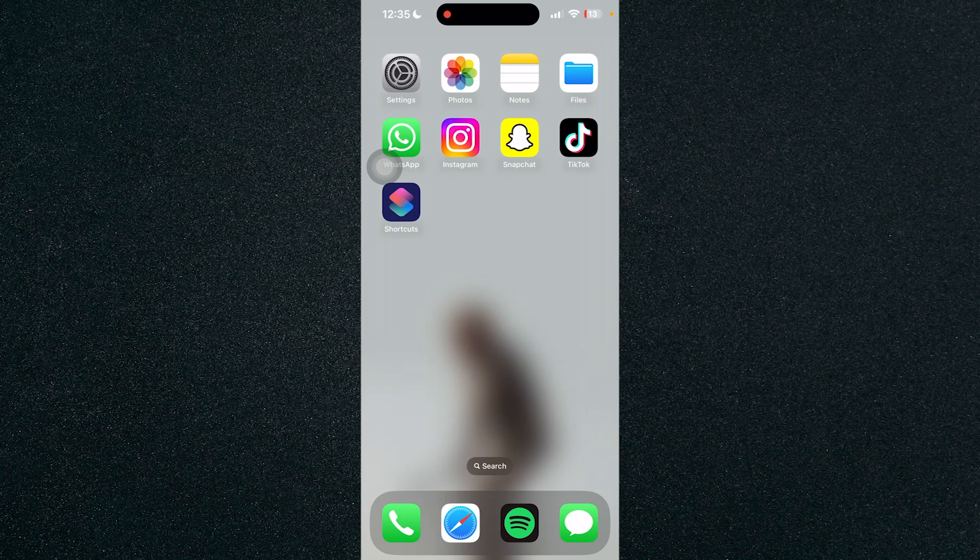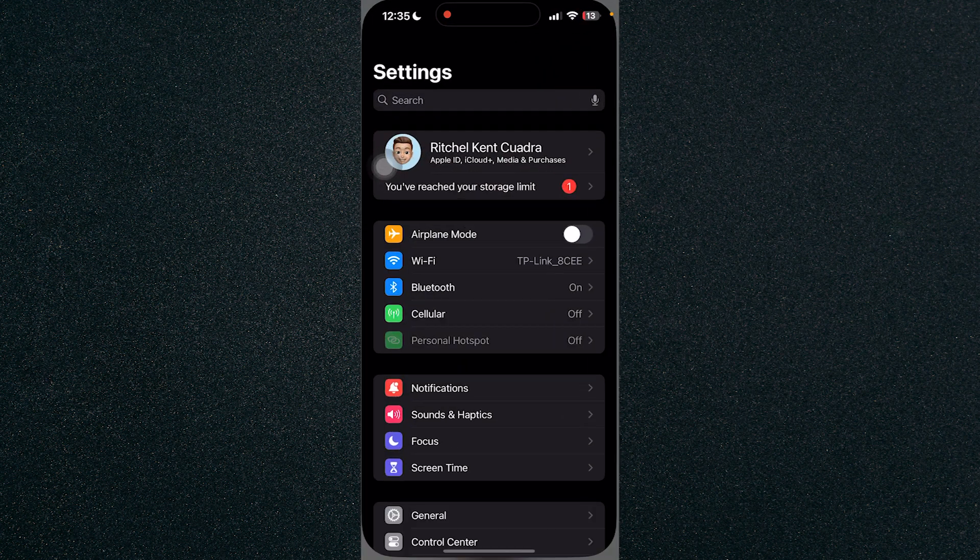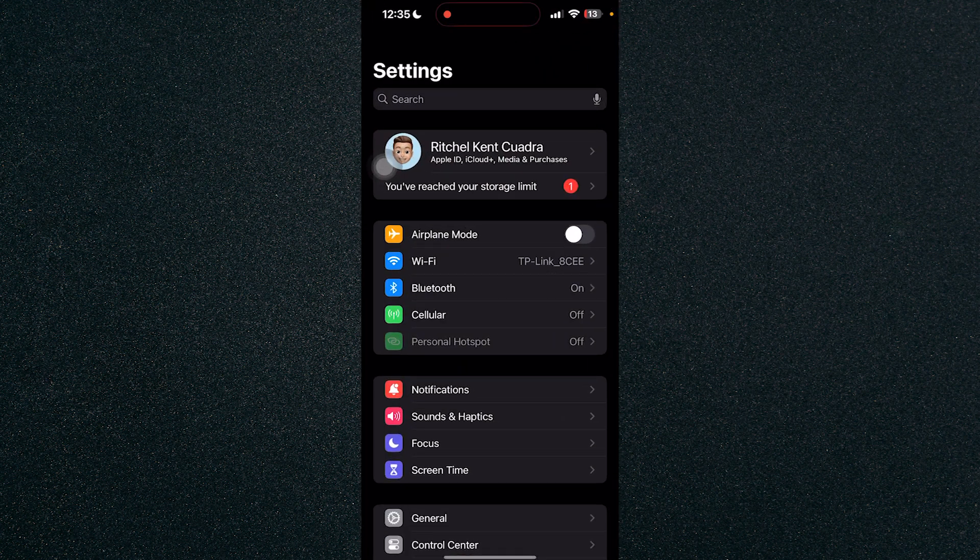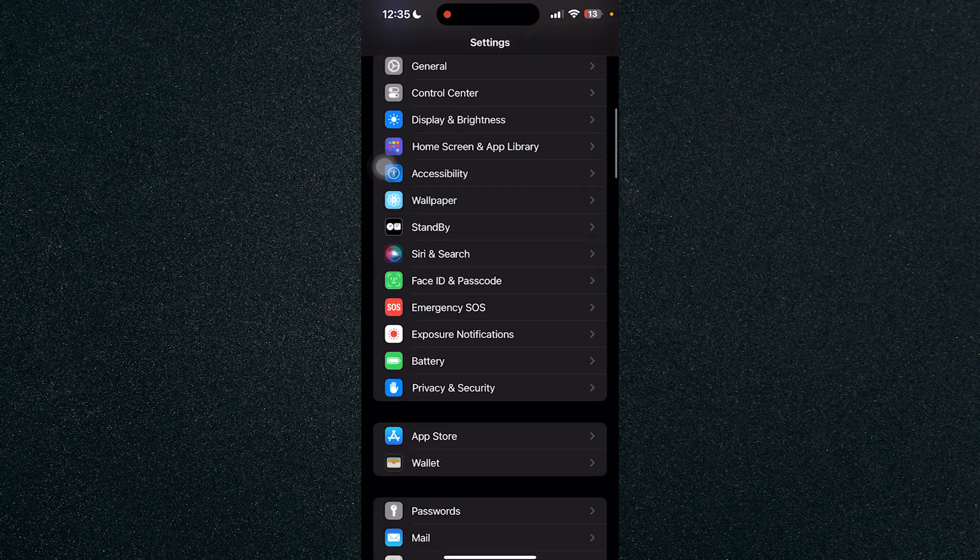In this video I'm going to show you how to change autofill address on iPhone. First thing we need to do is head on over to Settings and search for Safari at the bottom.